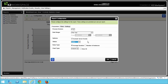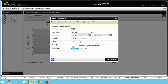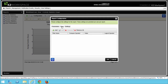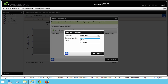With Value Type, you can decide if you'd like to see the chart show average duration or number of instances. Average Duration will calculate the average time a task takes over your date range, and Number of Instances displays the total number of process instances for the selected status. You also get the option to select chart types like Area, Bar, Column, or Pie Charts, and they can be in 2D or 3D format. Moving over to the Filter tab, you can further define your reporting results by applying filters to the activity name, duration, full name, or instance values for workflow instances.